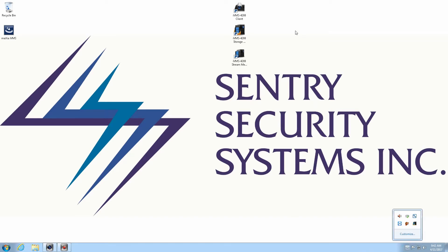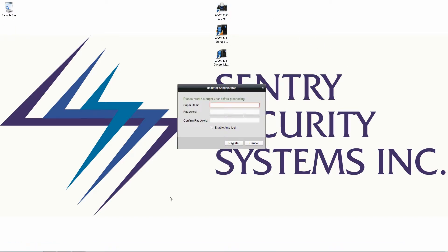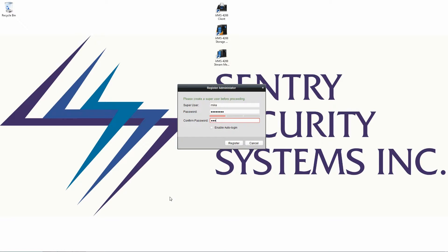Once I've done that I'm going to go ahead and open up the IVMS 4200 client. So the first thing the program is going to ask us to do is create a new super user account. This is the account that's going to have access to administer everything on the system, create other user accounts and so on. So I'm going to go ahead and make a user called Mike and I'm going to set a password for that. And I'm going to go ahead and set it to automatically log in.